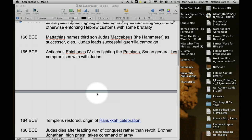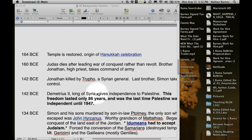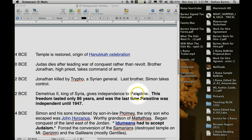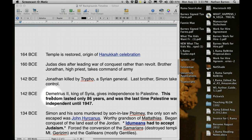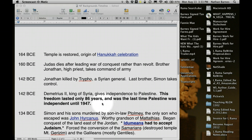Judas dies about four years later. He decided to lead a war of conquest instead of revolt, trying to expand the Palestinian territories, but he is finally killed by a Syrian general — and I believe that story is one of deception. The last living brother, Simon, takes control in 142 BC. In 142, Demetrius, the second king of Syria, gives independence to Palestine. This freedom for Palestine only lasted 86 years, and it was the last time Palestine was independent until 1947 — which hopefully gives you some context as to why they are so passionate about remaining there and remaining free.